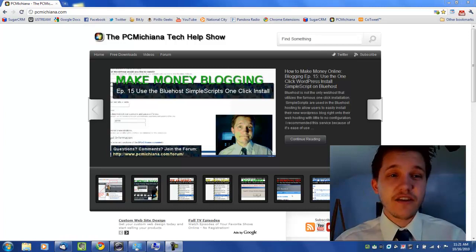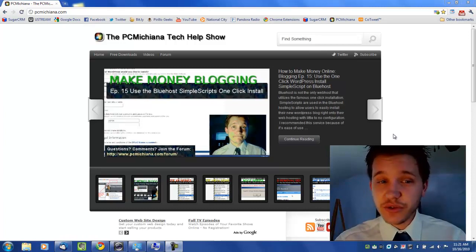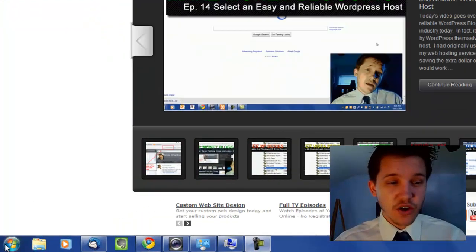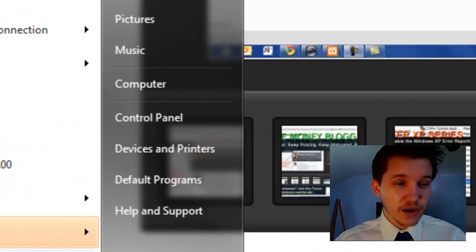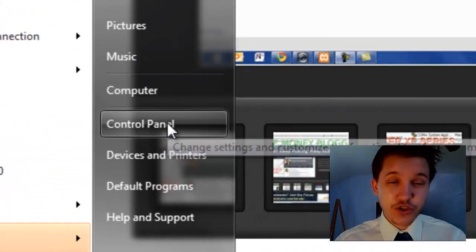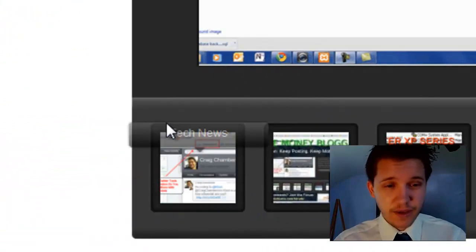So that being said, first thing I want you to do is click on the Start button on the bottom left hand corner and then we're going to go to the Control Panel.